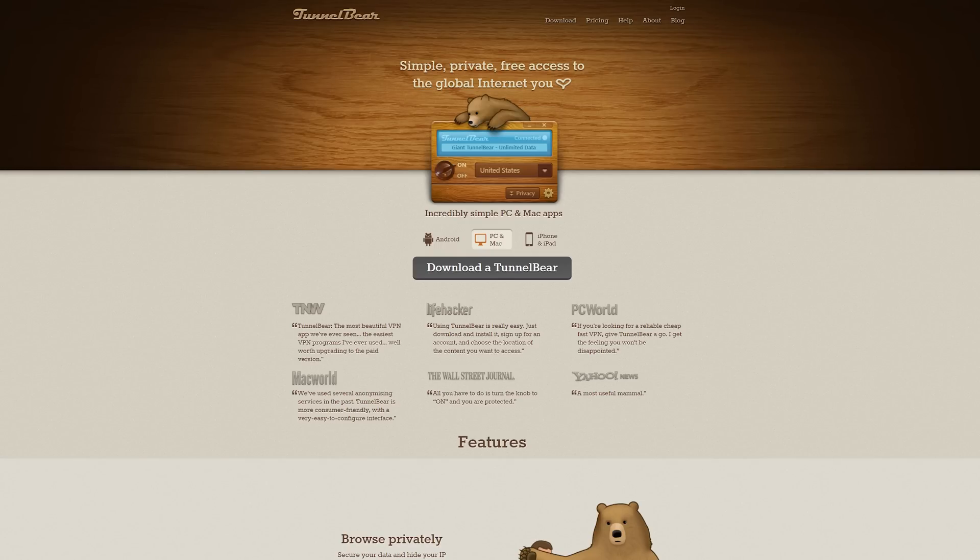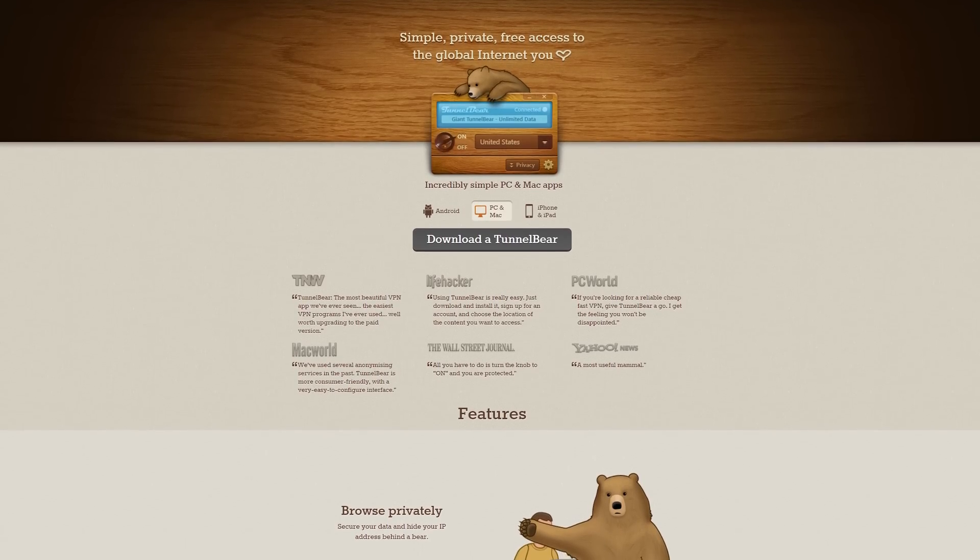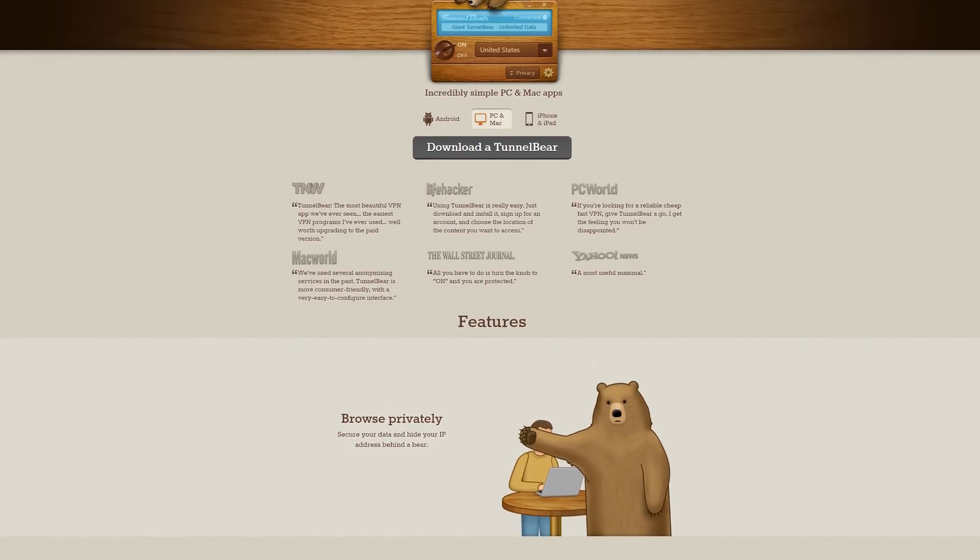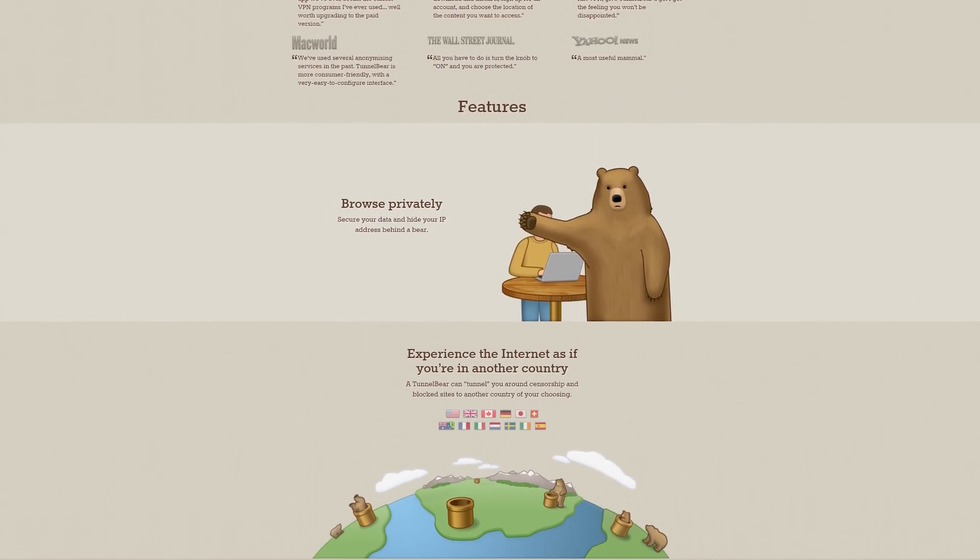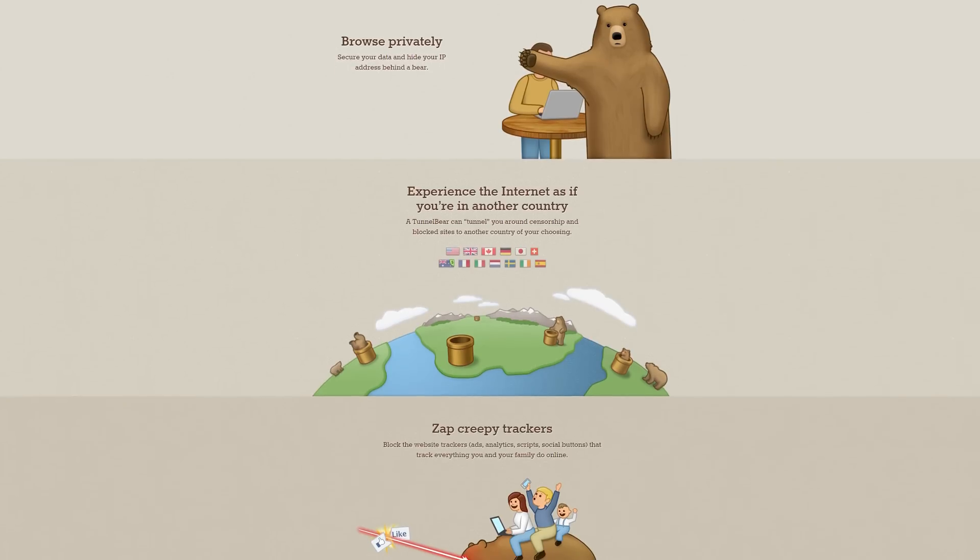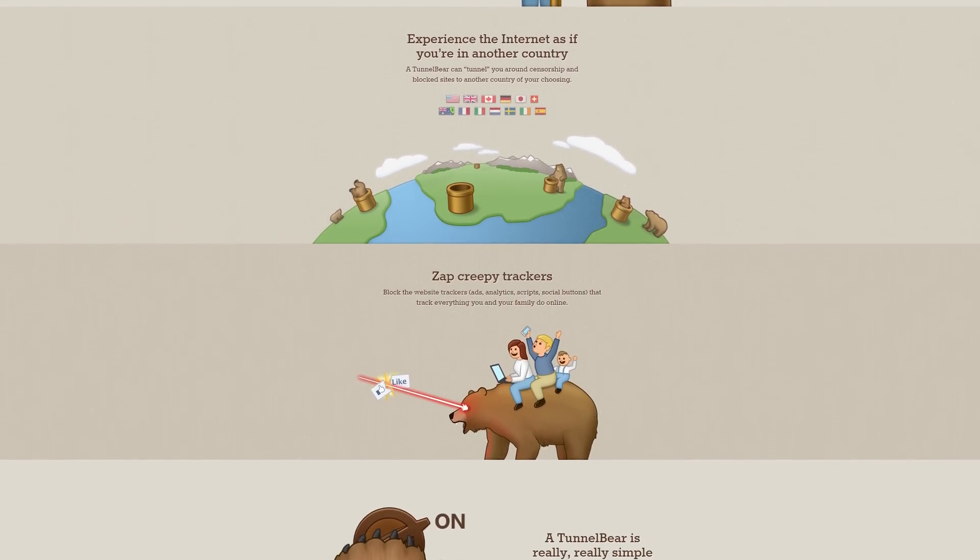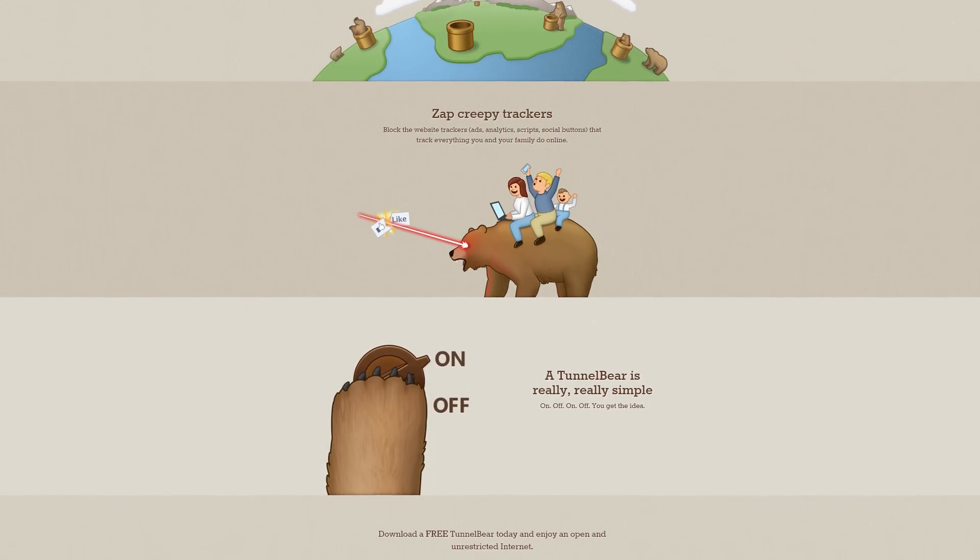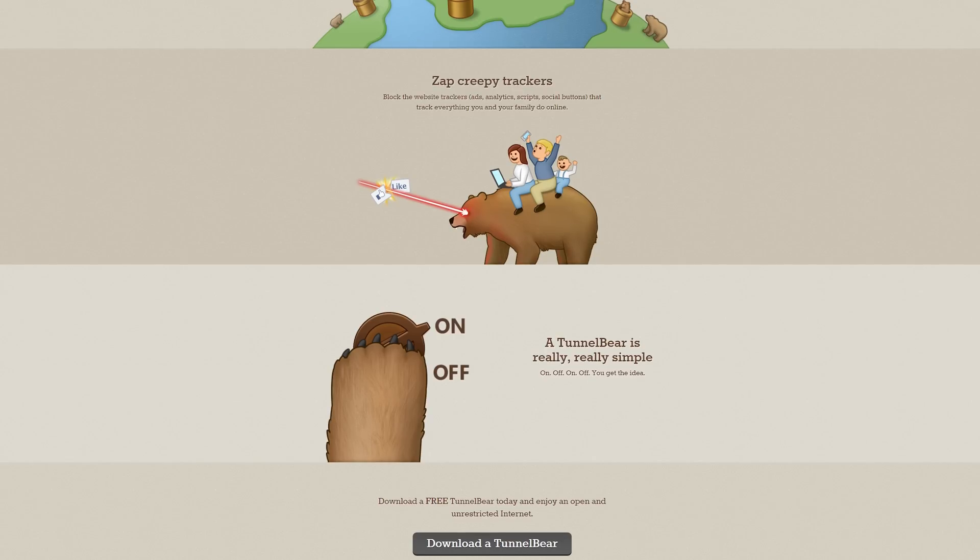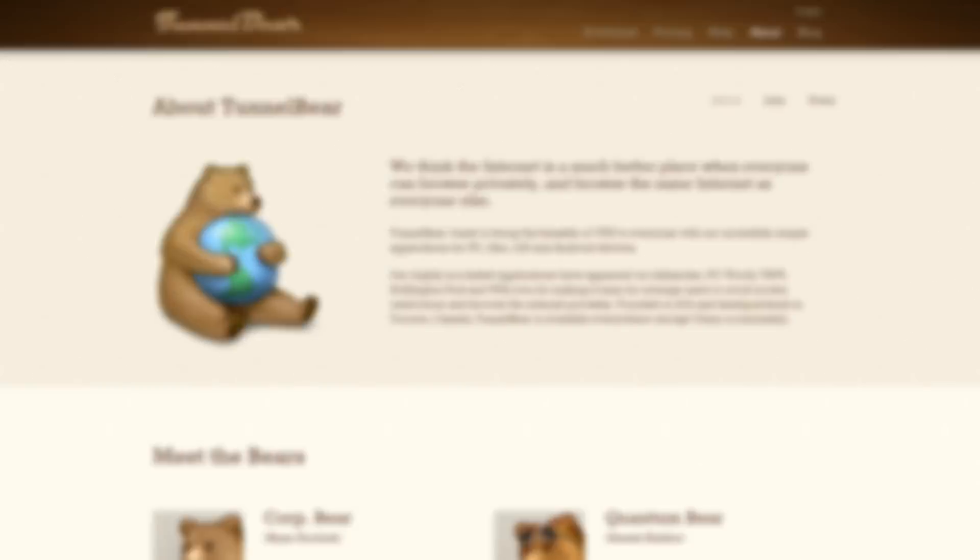This video is brought to you by TunnelBear. TunnelBear is an extremely fast and cheap, or even free, way to protect and hide your data and IP address from unwanted spying, by hiding it behind a bear. TunnelBear also zaps away tracking cookies and allows you to tunnel through other countries to avoid censorship. It's fast, affordable, and even has a free option. Click the link in the description below to try it out for free today.